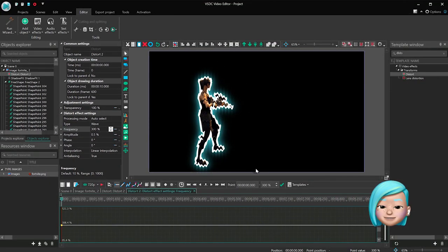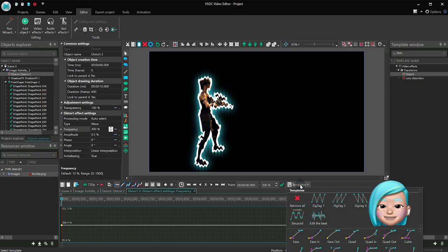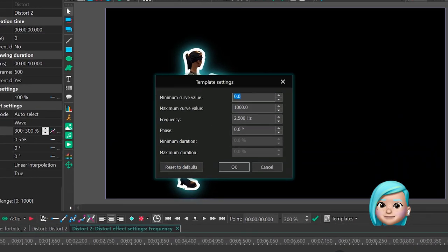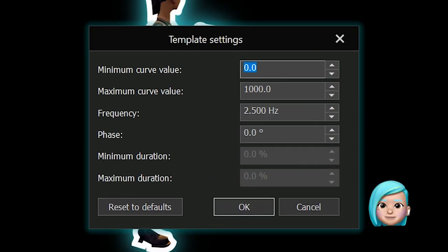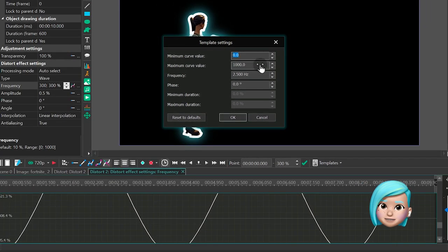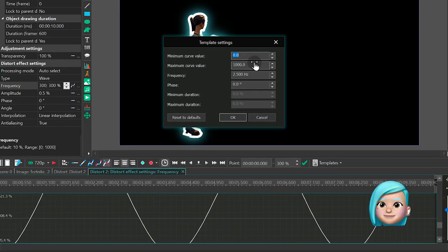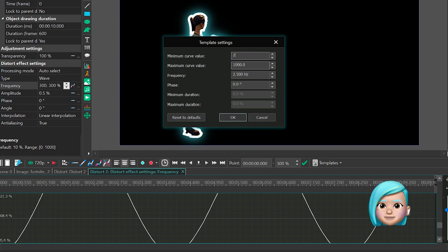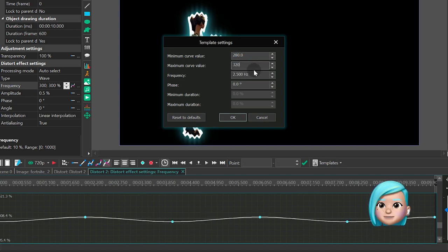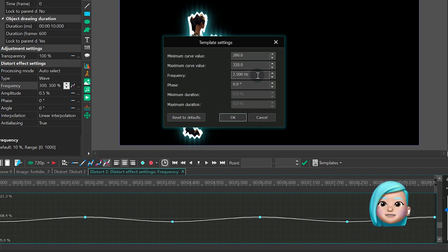Open the Template menu and select Sign Aside. You can type your own values here, but just for the sake of this tutorial, here's what we used. Minimum curve value 280. Maximum curve value 320. Frequency 50.